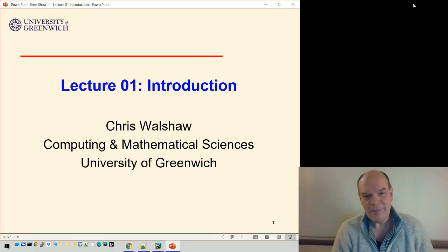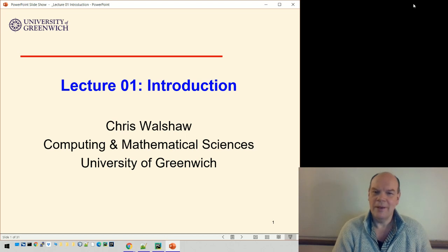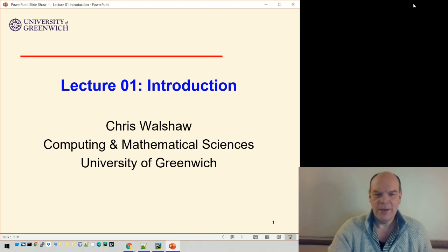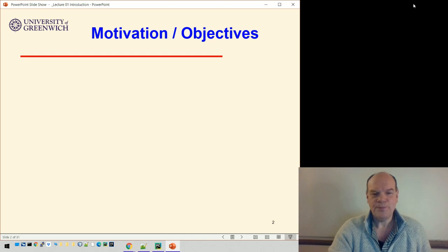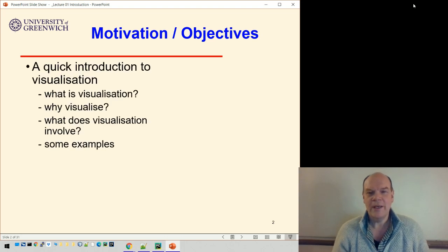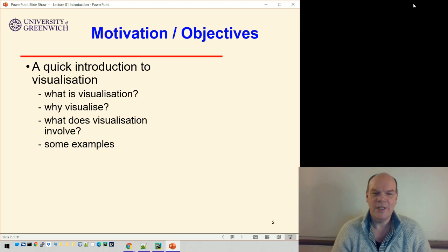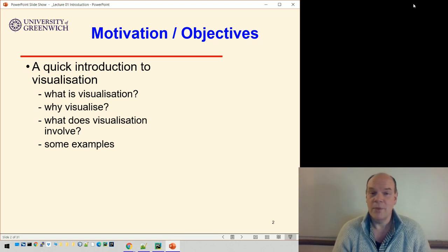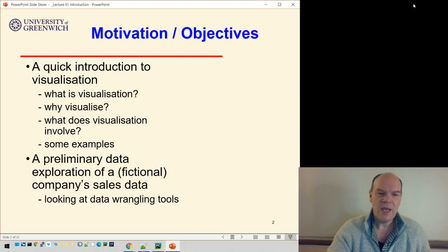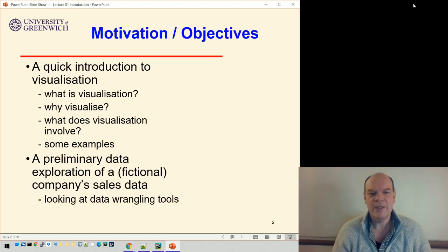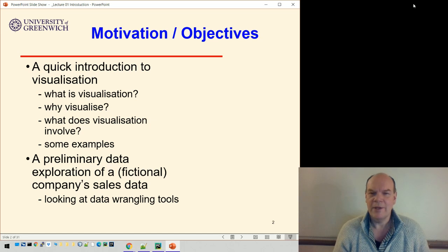My name is Chris Walshaw and welcome to this course on visualization. In today's lecture, I'm going to do an introduction. We're going to look at a quick set of examples from visualization — what is visualization, why do we visualize, what does it involve, and some examples. Then we'll do a preliminary data exploration of a company's sales data. It's a fictional company, but set up to be fairly realistic, and we'll look at how we manipulate the data to get decent visualizations out of it.